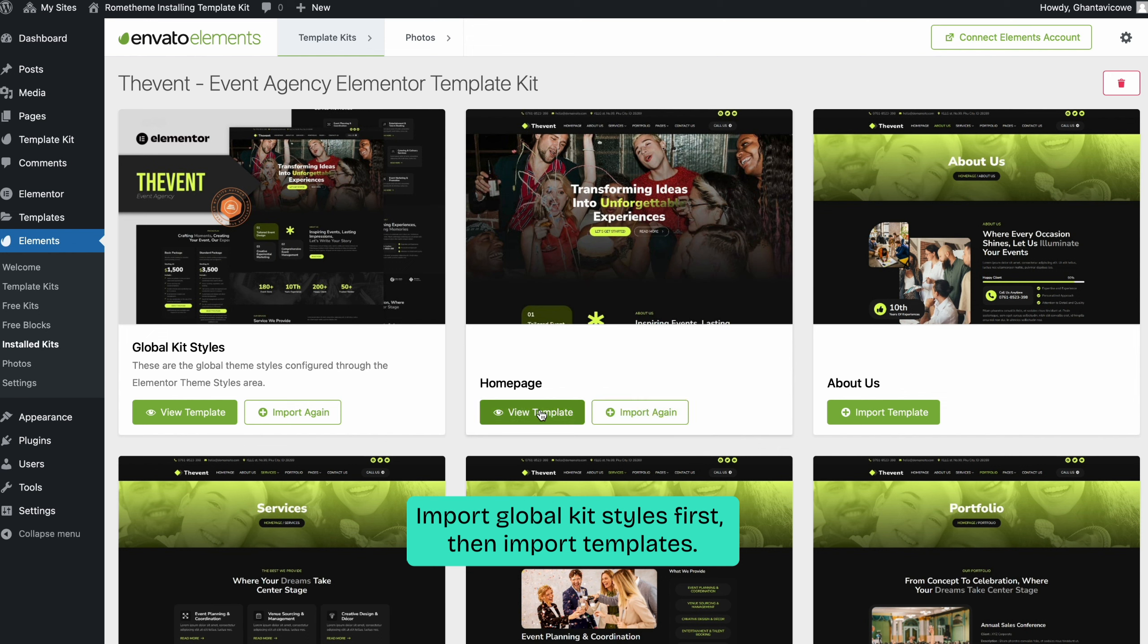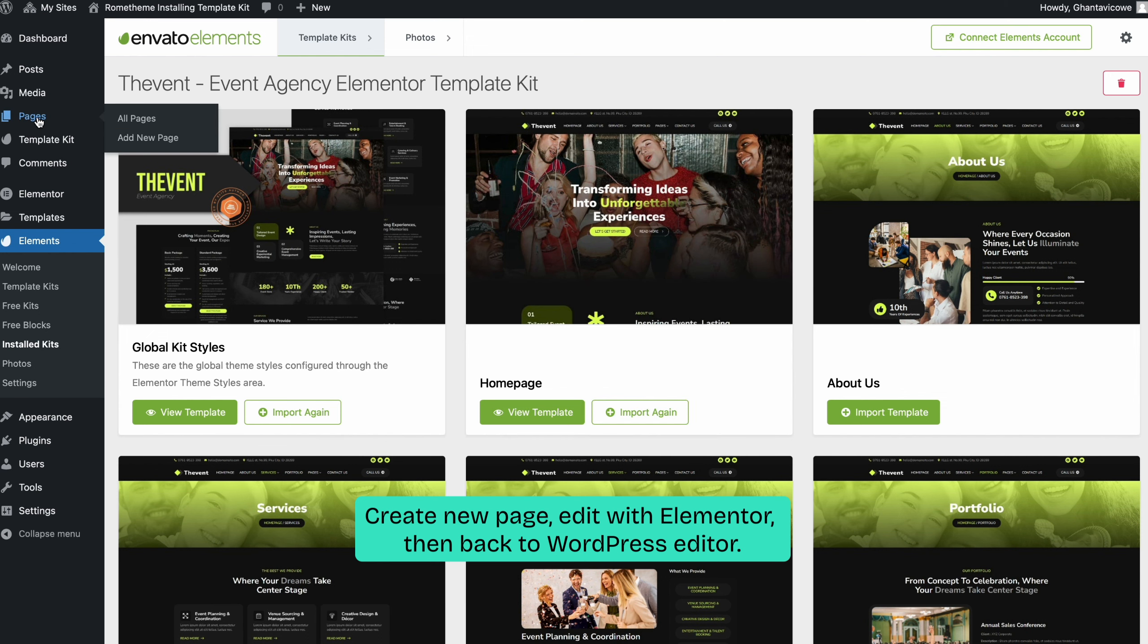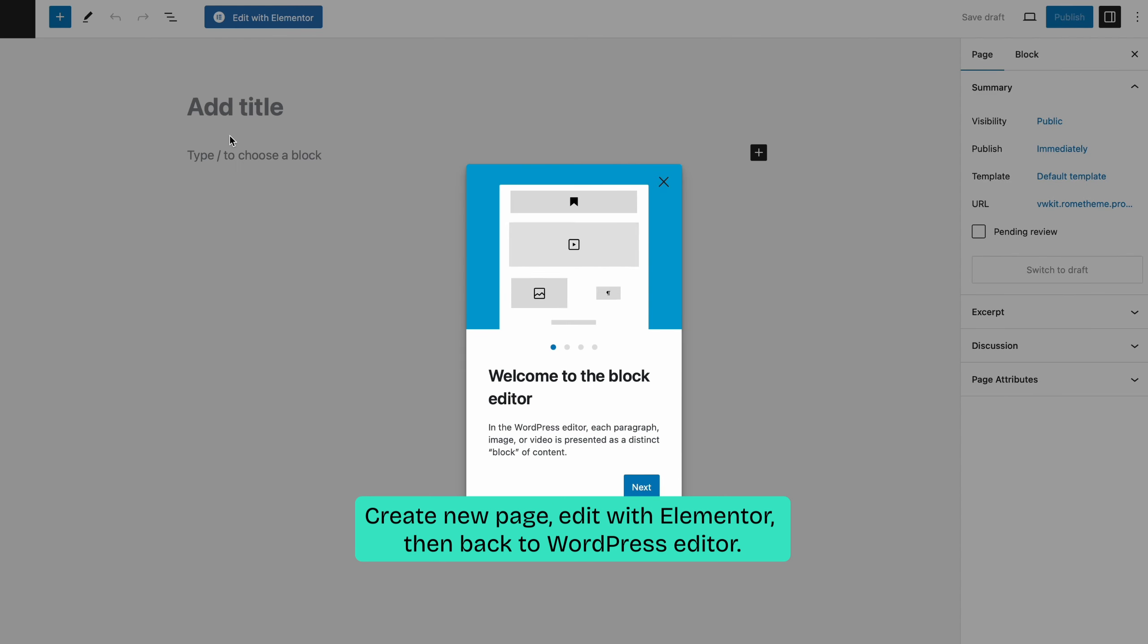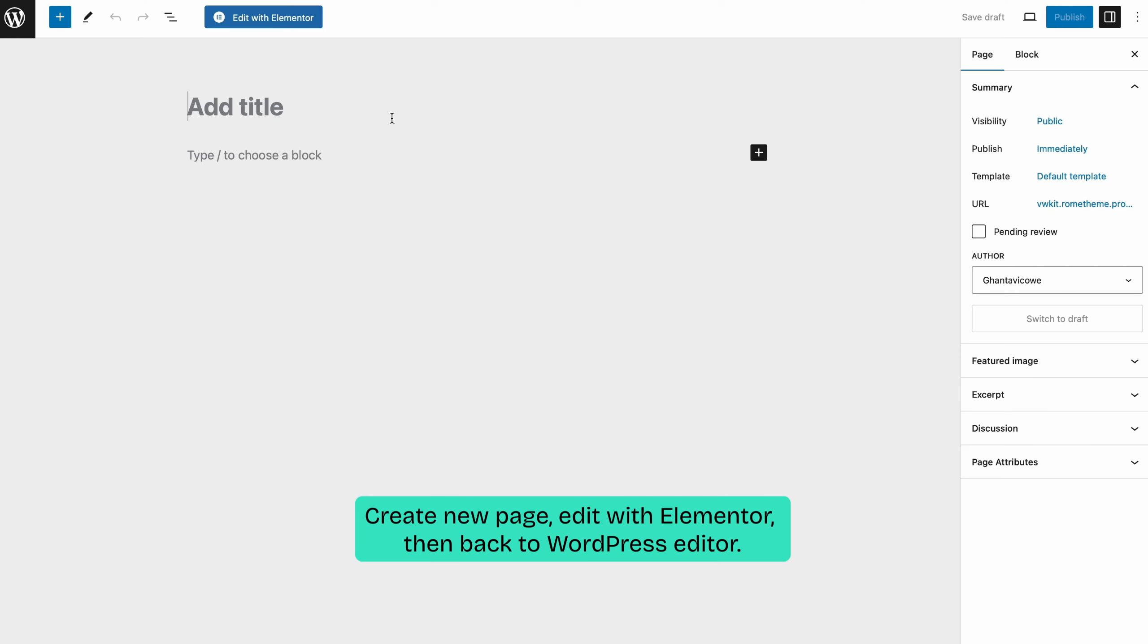To add a new page, go to pages and click add new page. Remember, don't forget to give your page a name, then click edit with Elementor.